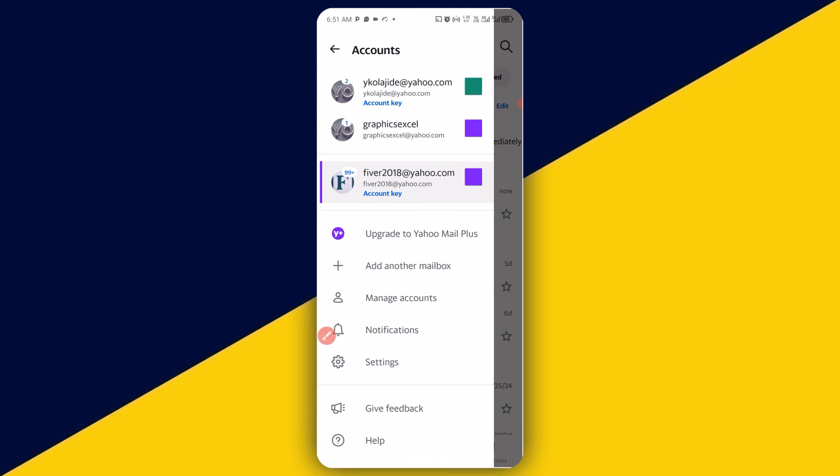It's as simple as that. So basically, this is how to add multiple Yahoo mail accounts on your phone without any stress.